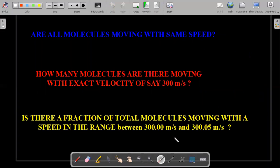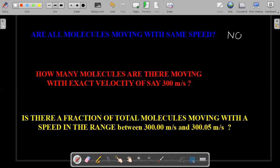These are the three pertinent questions to understand what is meant by distribution of velocities. First question: are all molecules moving with the same speed in an ideal gas? The answer is a very strict no — there is no distribution at all if all of them move with the same speed. Maxwell's theory talks about a range of velocities that can theoretically go from zero to infinity. At a finite temperature, you can have all possible velocities between zero and infinity. So very clearly, the answer is no.